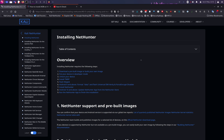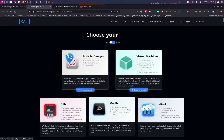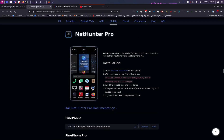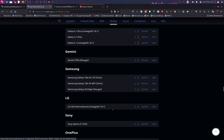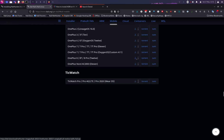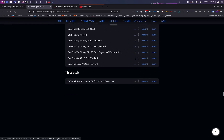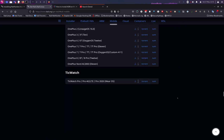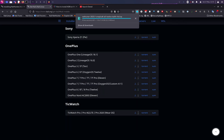Alright, step one: we need to download the preview image from the official NetHunter download page. We're going to look for OnePlus 8 under mobile and download that file.